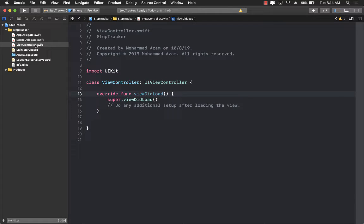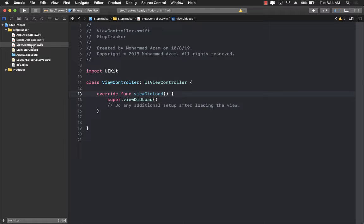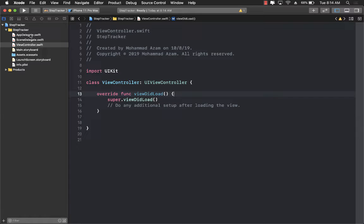But right now if you see we have our step tracker application over here which doesn't really have anything in it. The first thing that we need to test is to actually test the model, so we don't even have a model over here and we don't even have a unit testing project.